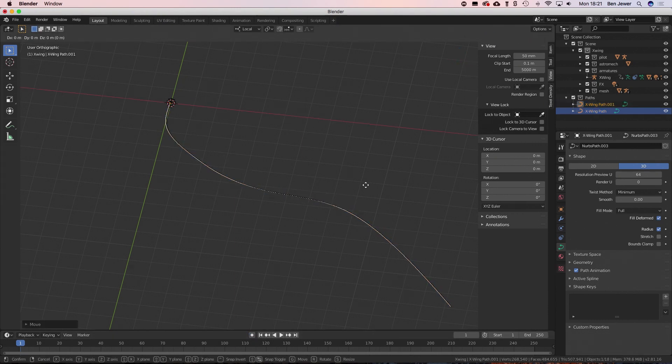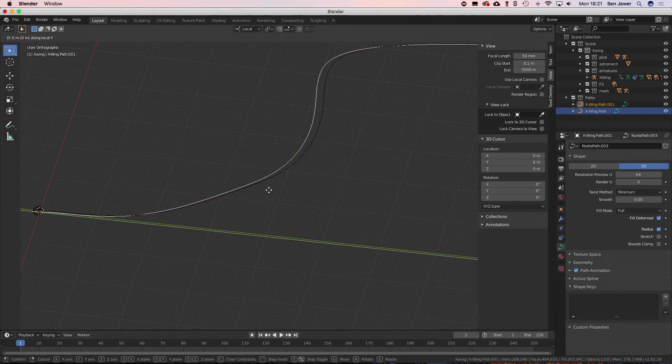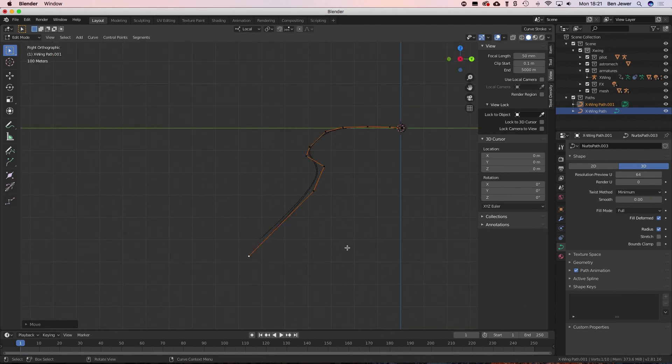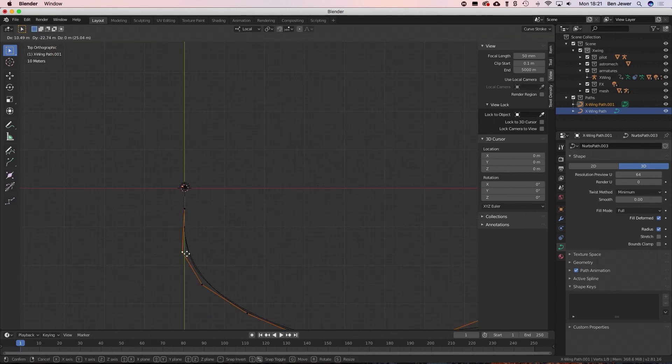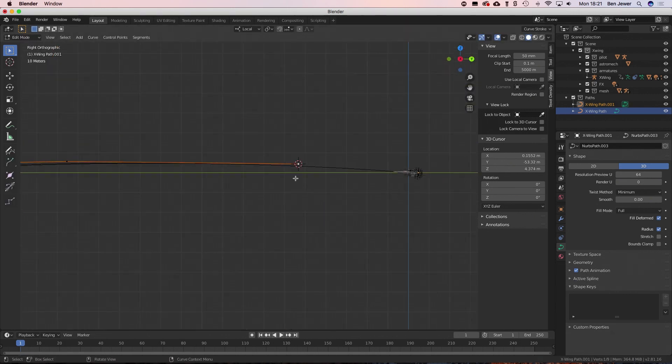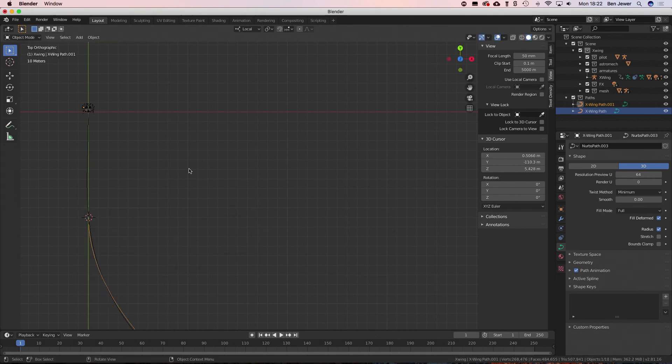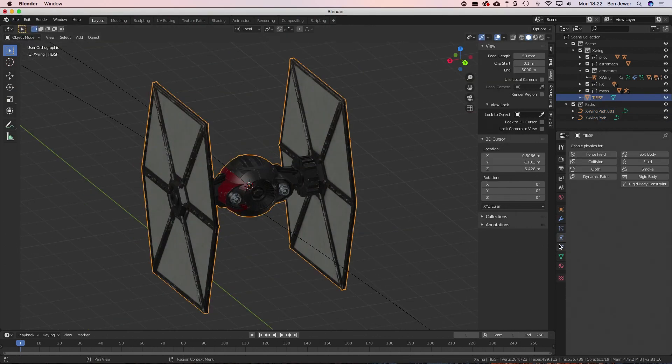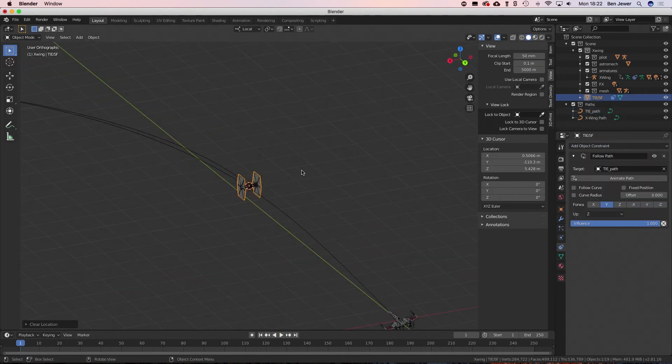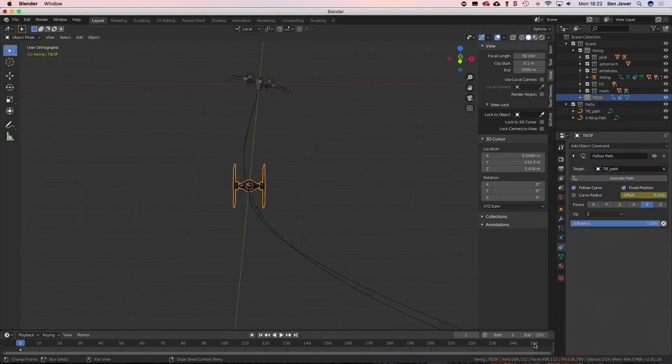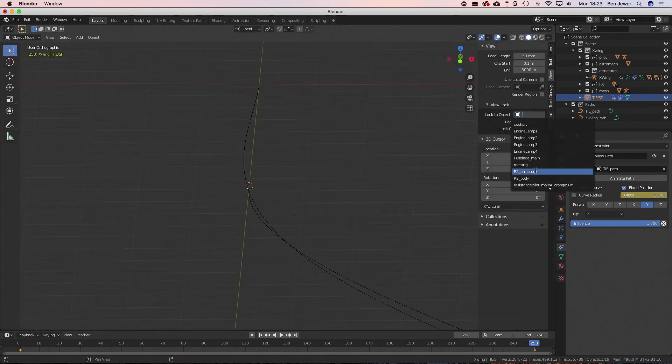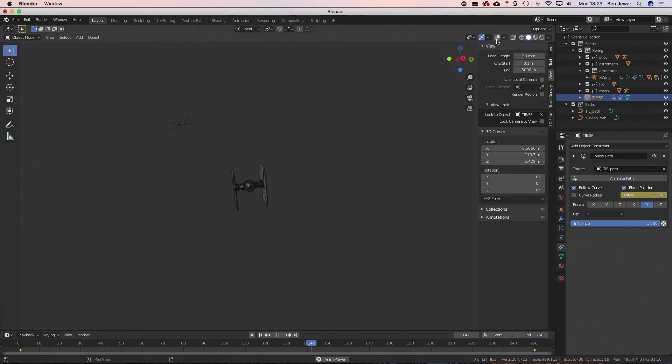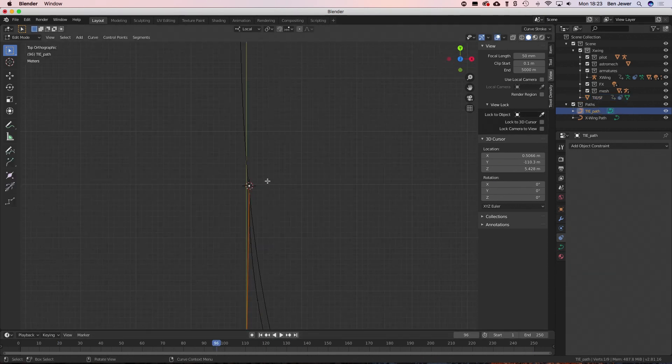So I duplicate the path and this is going to be the path that the TIE fighter follows. I'm just going to adjust the points on that. It's going to start slightly ahead of the X-Wing because I want the X-Wing to be chasing it. Then I bring in my TIE fighter model and again we're going to use this follow path constraint to attach it to that curve. If we lock the camera view onto the X-Wing we can see they're basically chasing each other now, which is exactly what we're looking for.